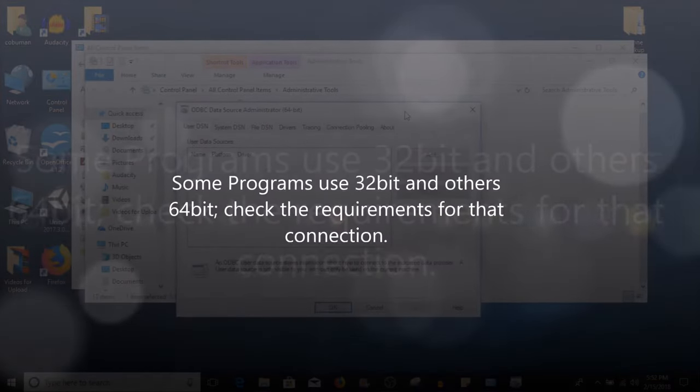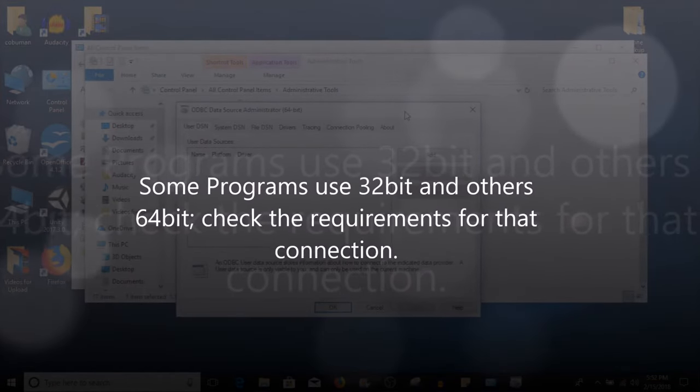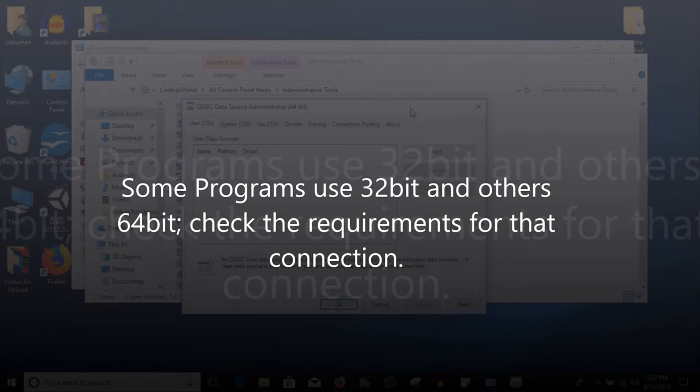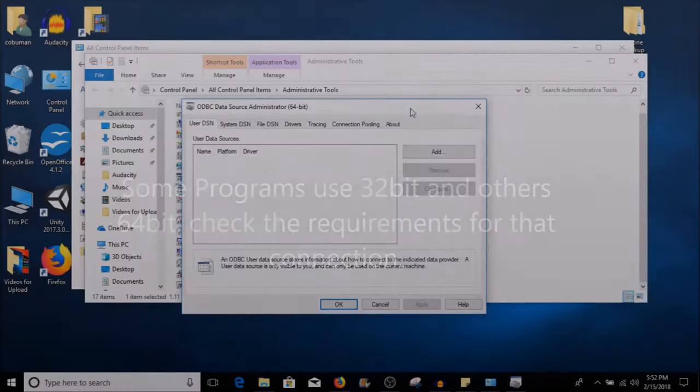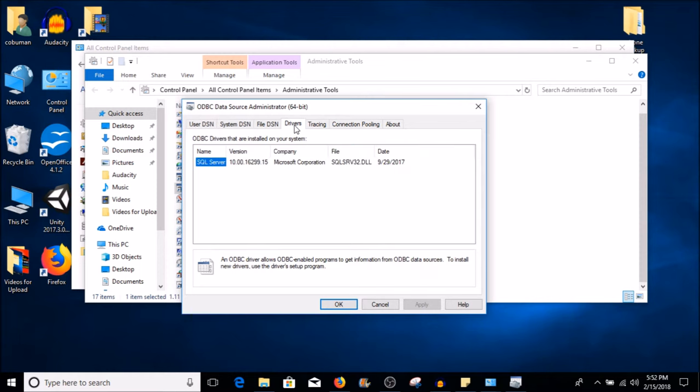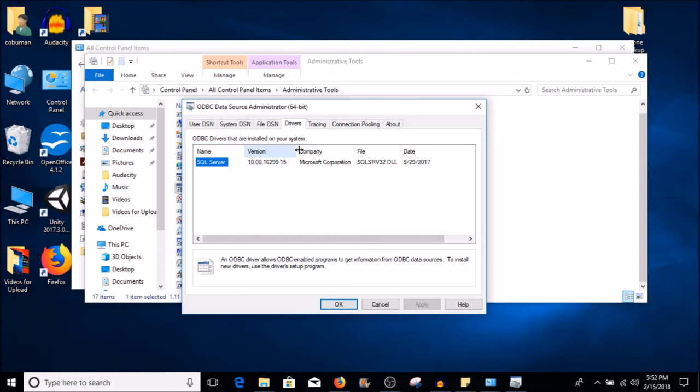Of course, double check with the database connection requirements that you may have. So let's look at the driver first. If you select here on the driver, which is the fourth tab over, you can see which type of drivers we already have installed. This is, I believe, by default installed through Windows. So this is SQL Server type of ODBC driver.